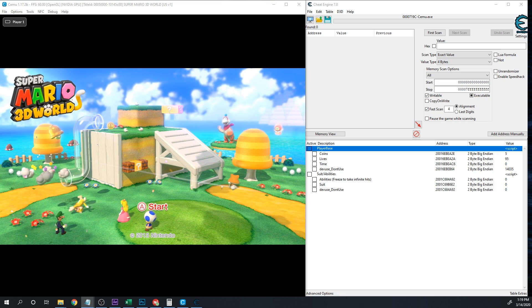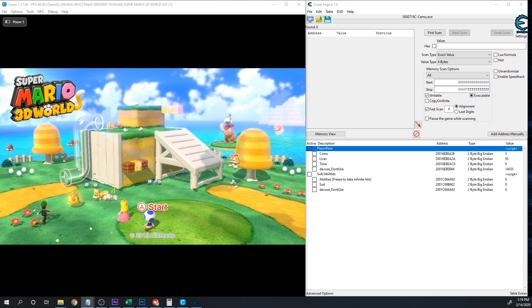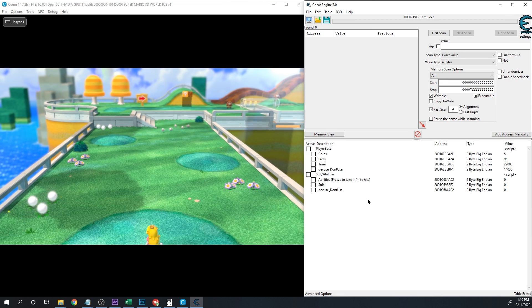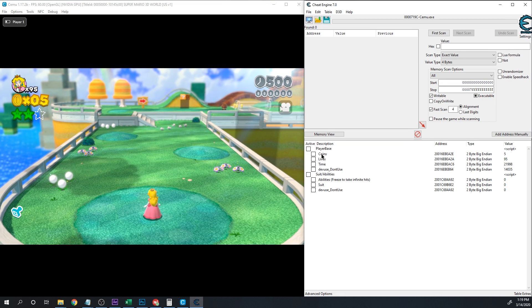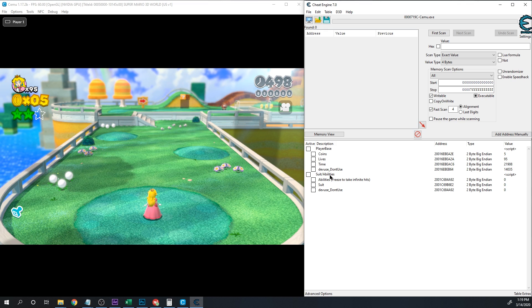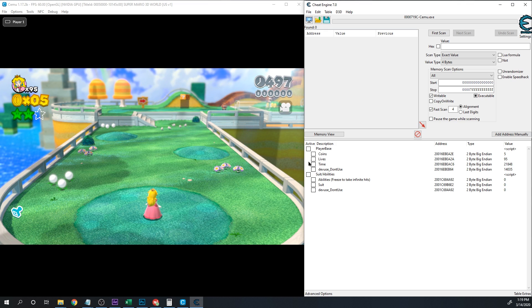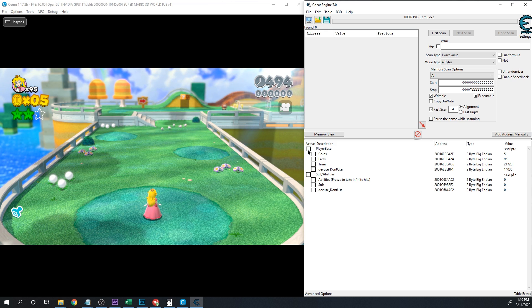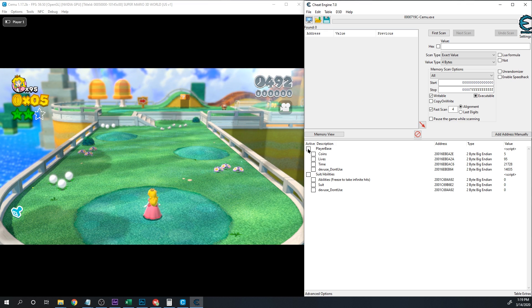All right, let's walk through the features available so far. To begin with, under player base we've got your basic things like coins, lives, and time.